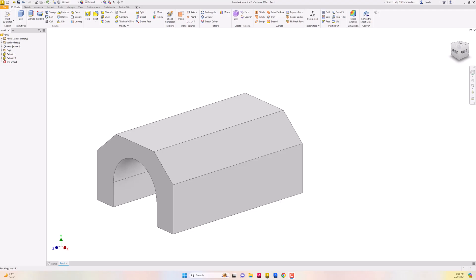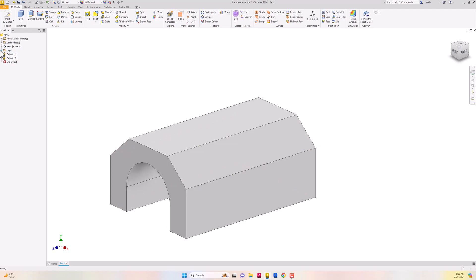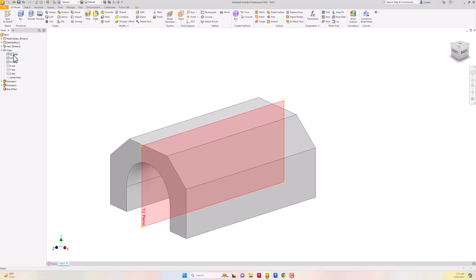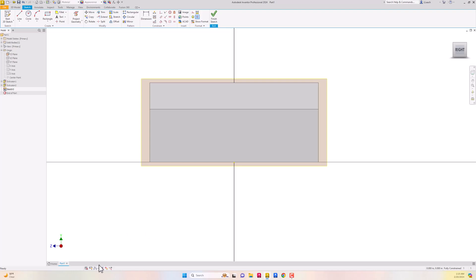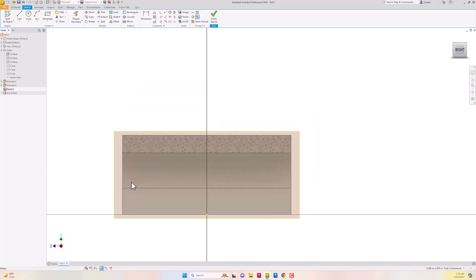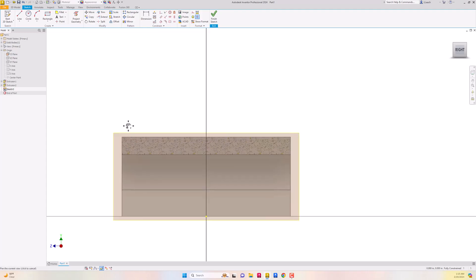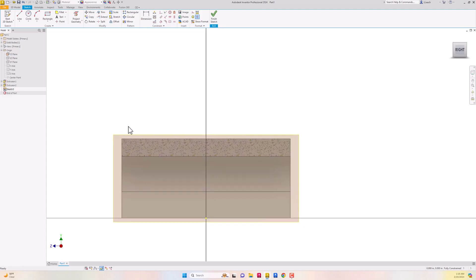So we've got kind of like a doghouse or airplane hangar shape. Now I'm going to go to my Origin folder and look for the YZ plane - the plane that goes right through the middle vertically. I'll right click and make it visible, then start a 2D sketch on this plane. Down in the status bar I'll click on Slice Graphics, which cuts the front part out of the way so we can draw the shape of the top half.